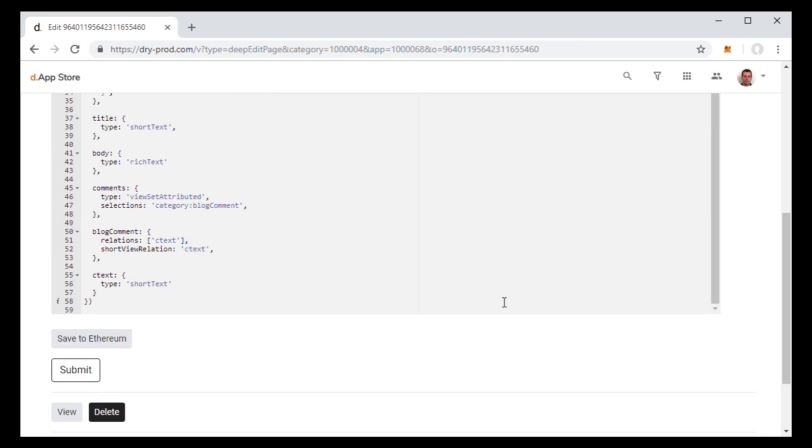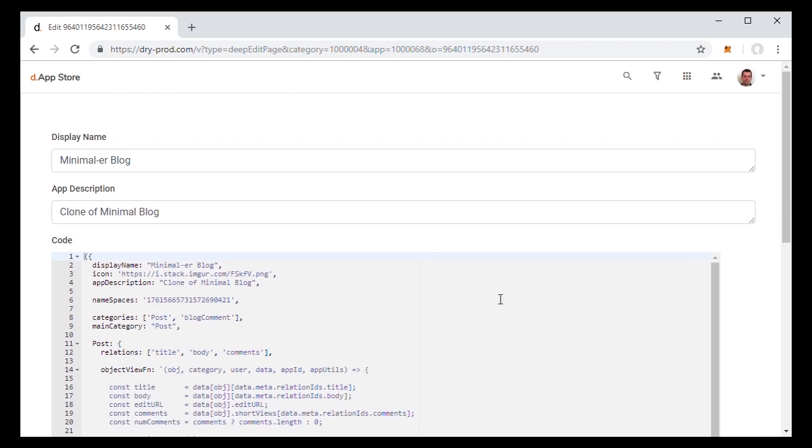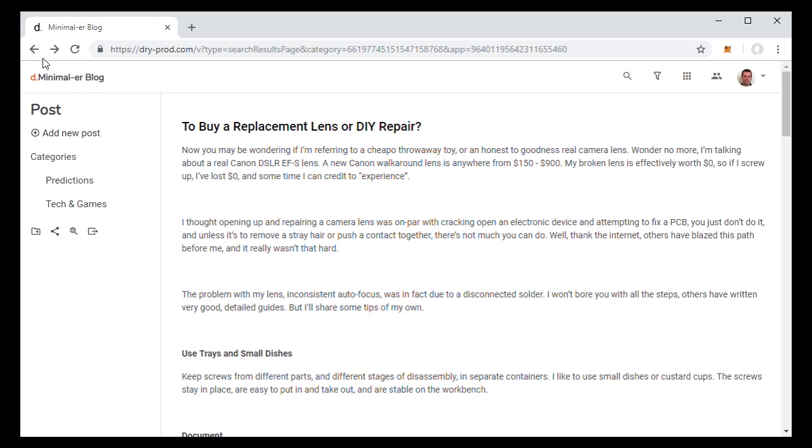So again, something that normally would have taken weeks and a lot of expertise, you can just build here in an hour or two.